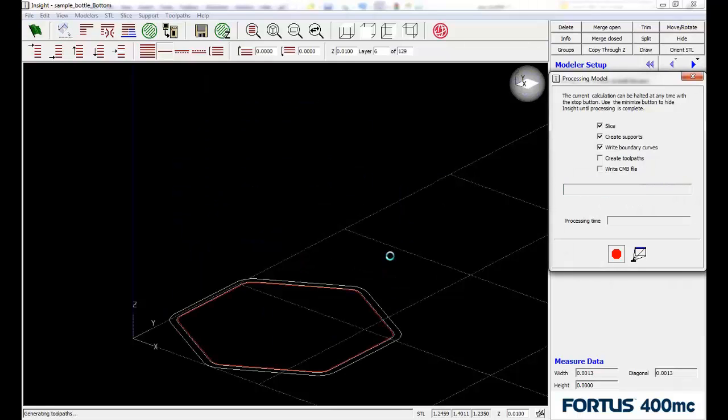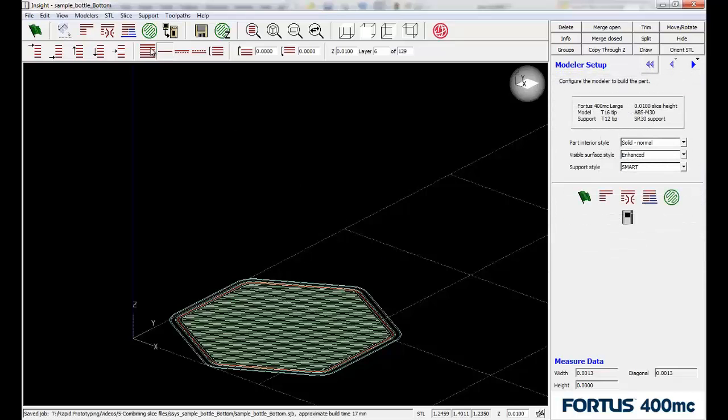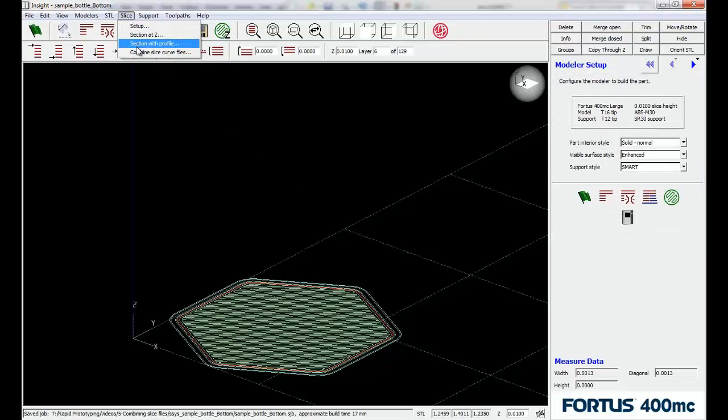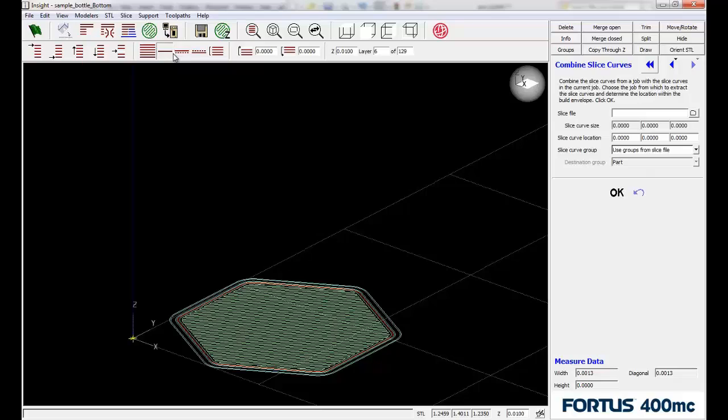If we come in and take a look at the menus once this is done, from the slice pulldown we've actually got this combine slice curve files option. When we do that, it's going to allow us to browse for another slice file.